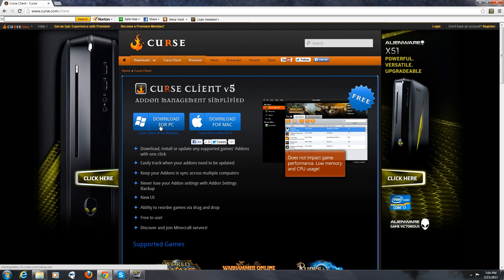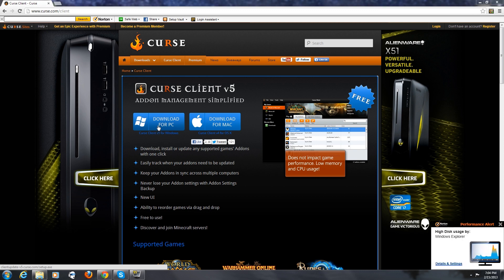Now I'm not going to show the download process or the install process. That's pretty self-explanatory. It's like downloading any other file.